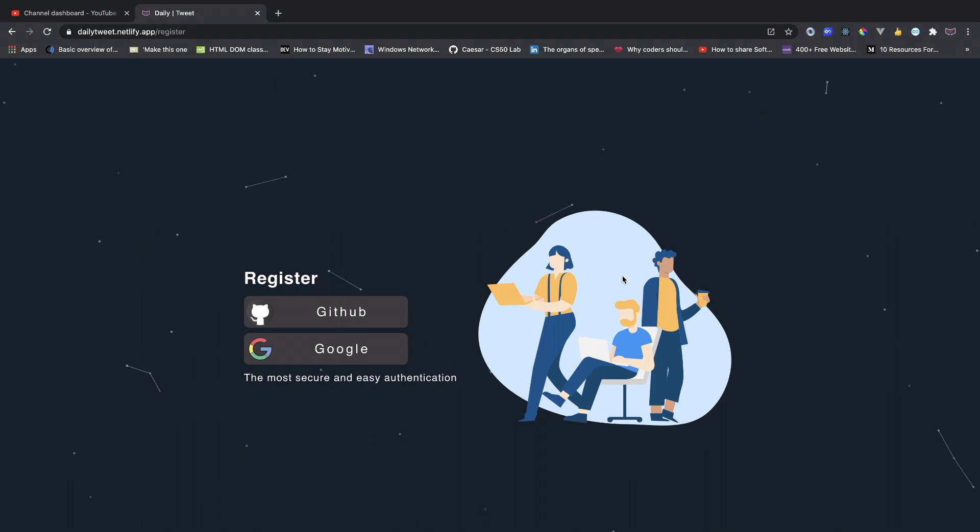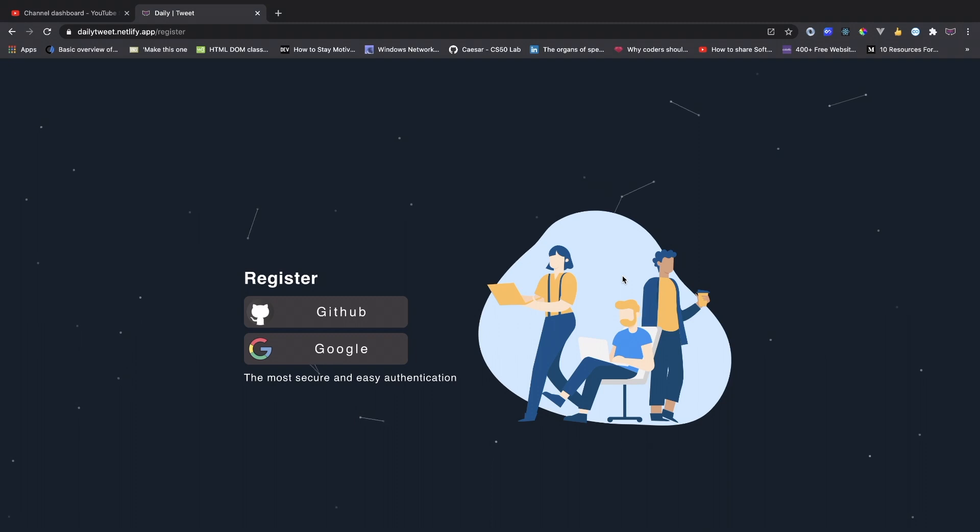All right, so welcome back to Delivered Coding. In today's video, we'll learn how to build a Twitter clone version.